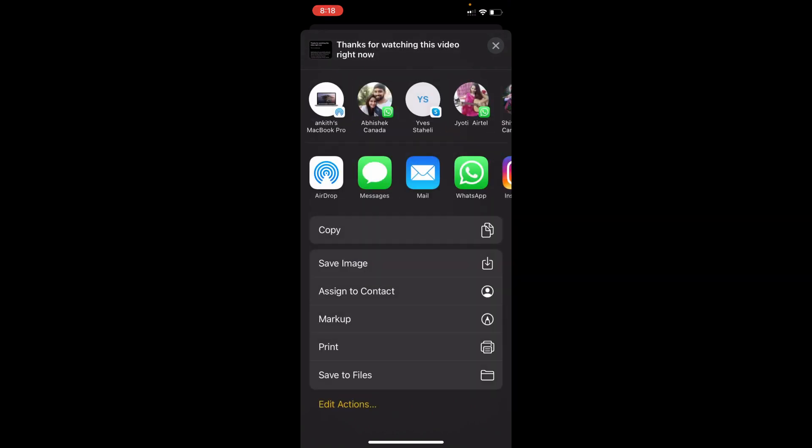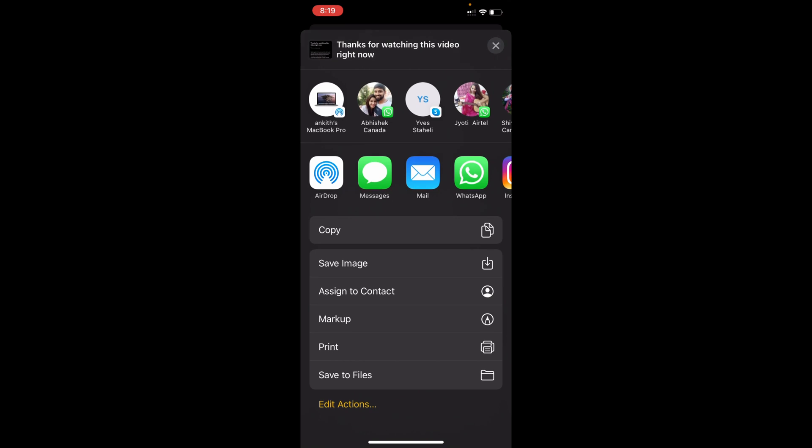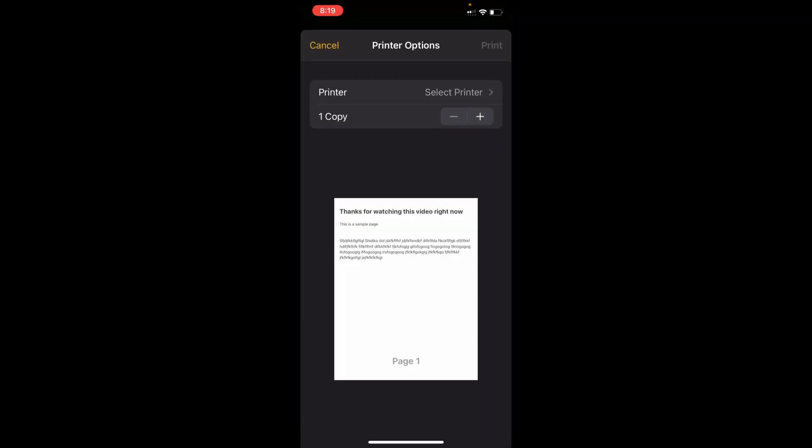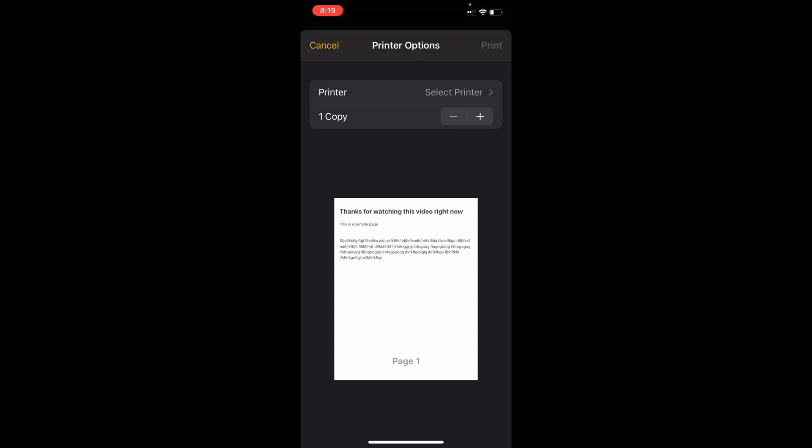Once you click on it you should be able to see an option like this. Now you can click on Print. Do you see that? Click on Print.